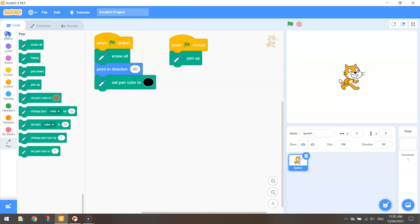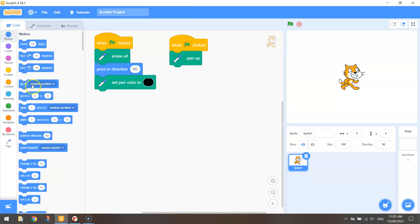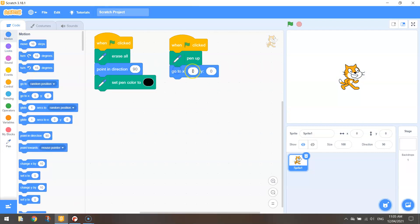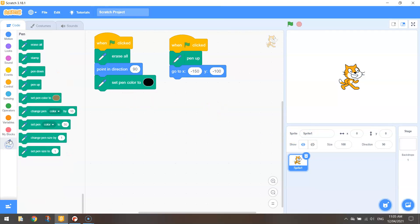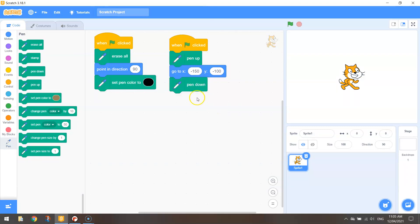So we can now go to motion and choose the starting coordinates for our cat. And in this case I'm going to do minus 150 and minus 100 for the y value. Alright, once we are in position, back to the pen tab and put your pen down on the page ready for drawing.